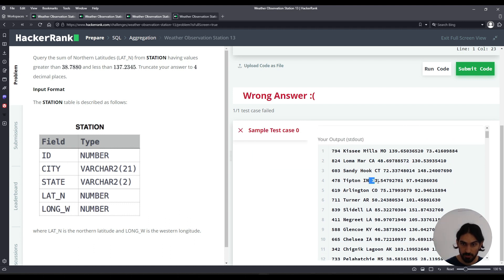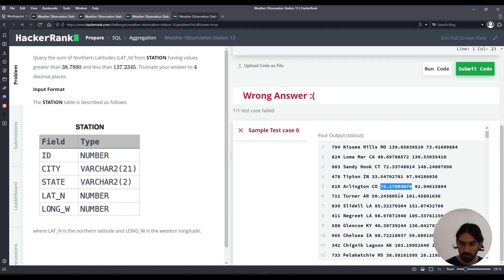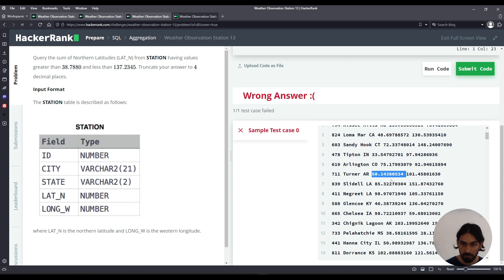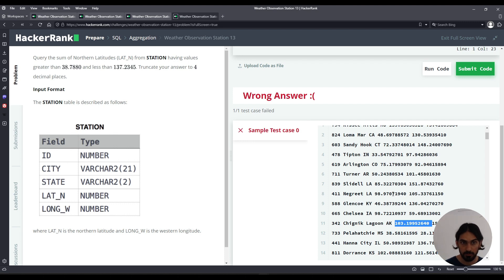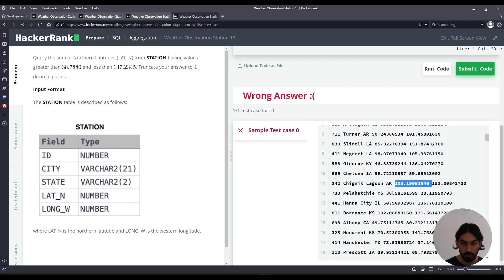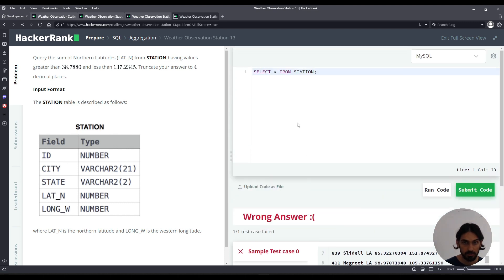And we first have to make sure the values are within the range given here: 38.788 and 137.2345. Then we take all those values within that range and add them up and get a sum. And then finally we drop all the digits if there's more than four decimal places to the right. So let's go.